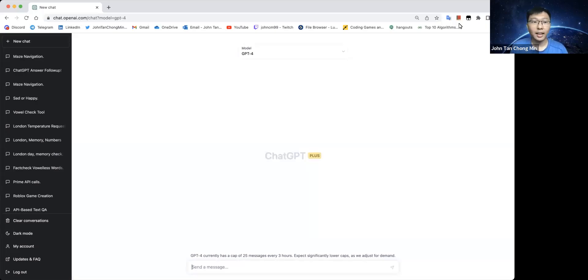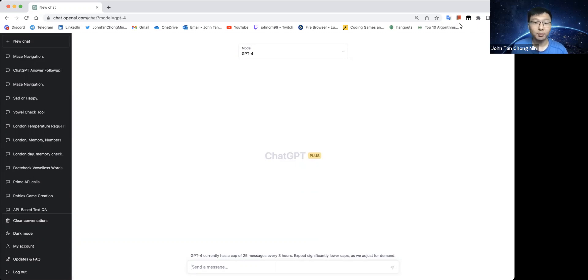Hi everyone. Today we'll be doing a very interesting experiment. We'll be checking to see whether advanced models such as GPT-4 are capable of self-improvement.